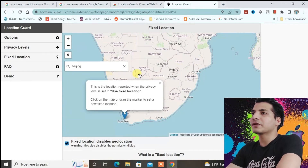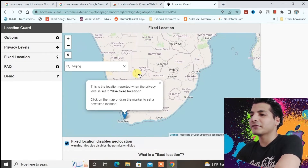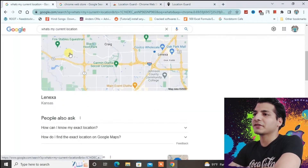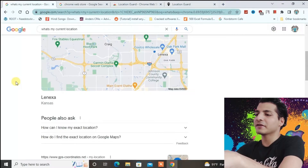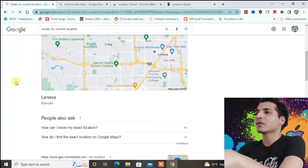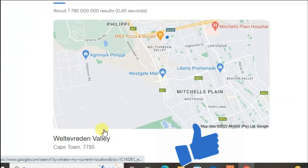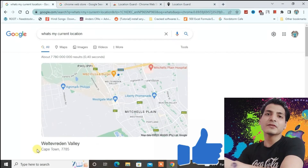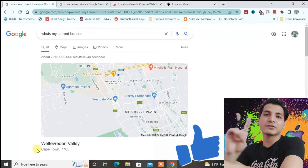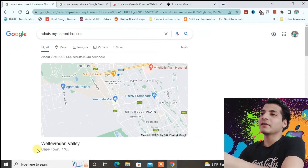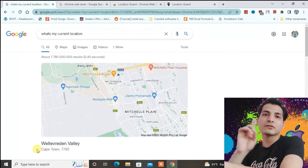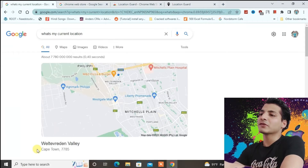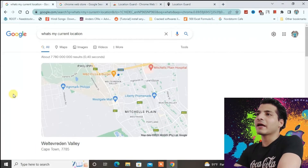Now go back to the first tab — the current location tab — and refresh it. You can see the current location has been set to Cape Town. You might need to refresh the page two times for it to work; in my case it worked on just the first refresh.